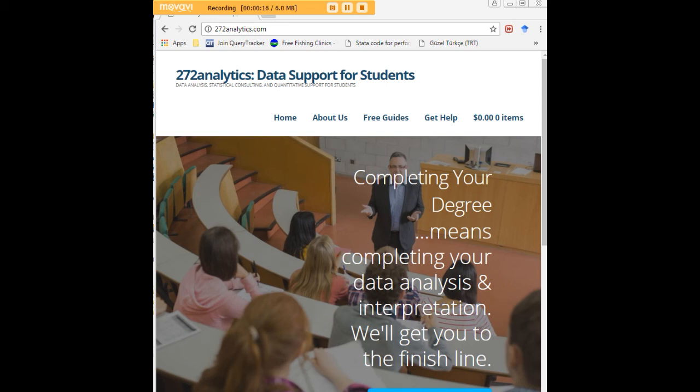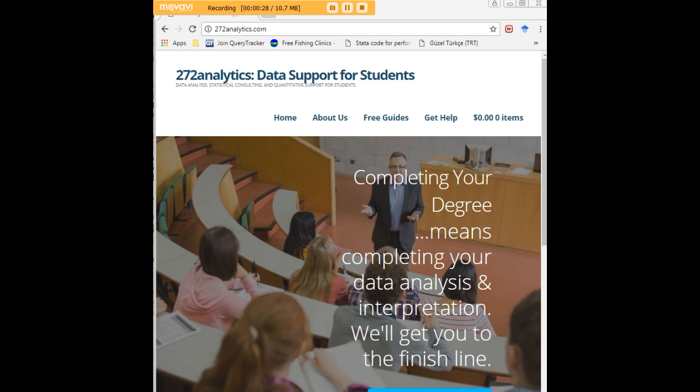Here at 272analytics.com, we provide data consulting primarily to graduate students. Therefore, we work very closely with you in order to perfect your chapter three and chapter four. That means helping you design surveys, getting your data input, assisting you with fashioning appropriate research questions and hypotheses, getting your data, extracting them, transforming them, cleaning them.